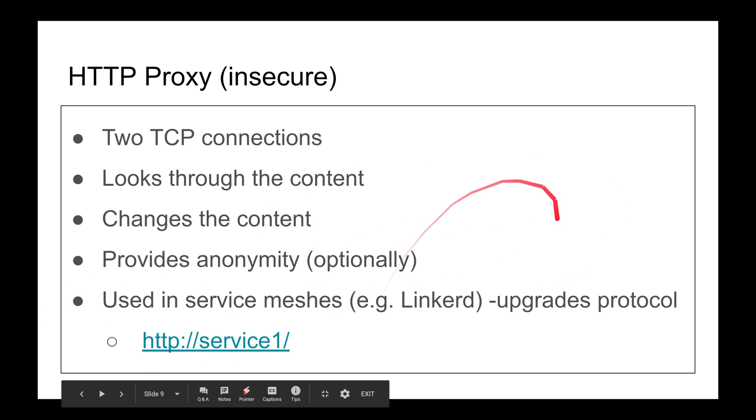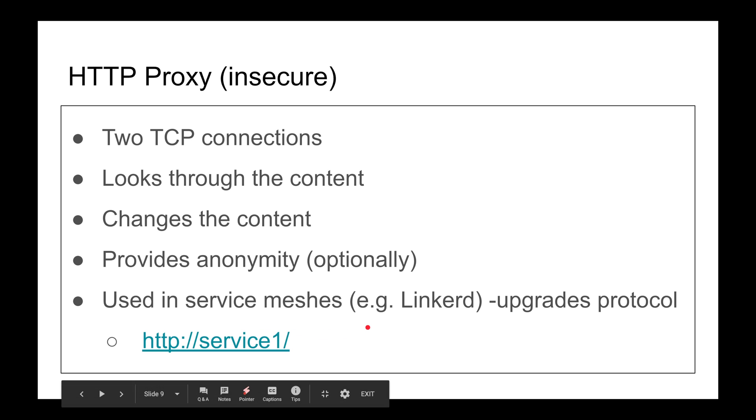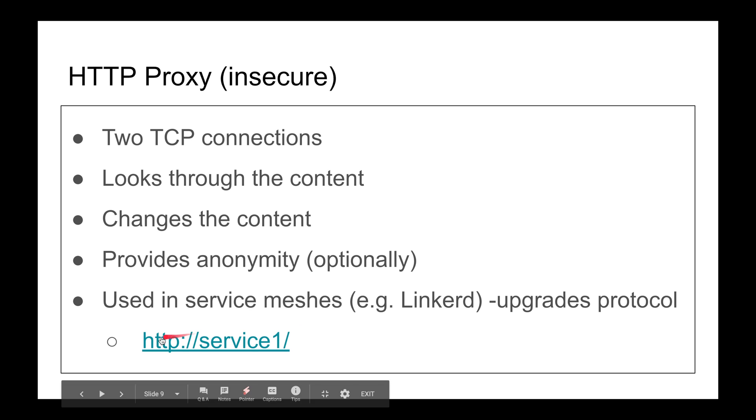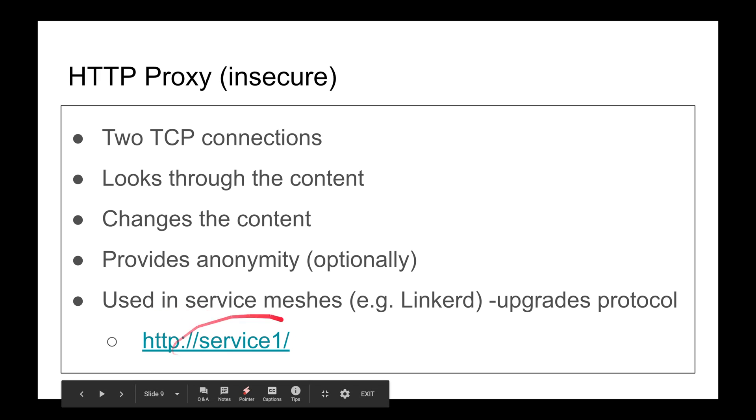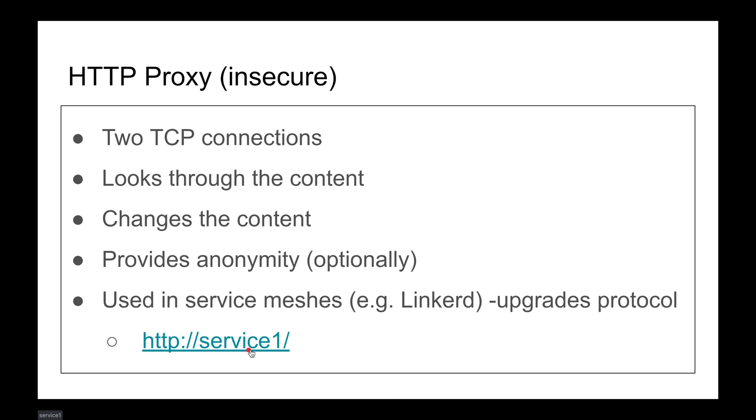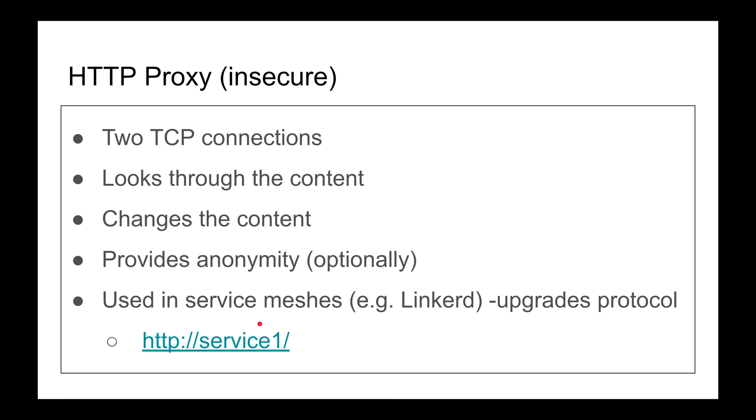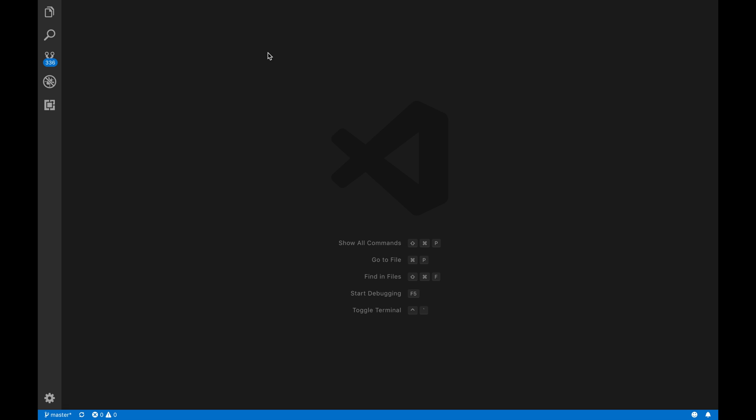It's used in service meshes. Linkerd did this smartly - they use an HTTP proxy server and you make requests like HTTP service1. Service1 is not a machine, it doesn't exist in DNS, but they ingest that because you're gonna send it to the proxy. The proxy looks at this and based on that, makes another request to another service. The proxy changes the content, looks at that, finds the service via discovery, and then makes the request.